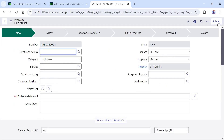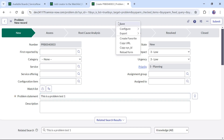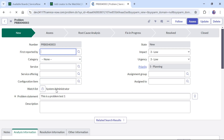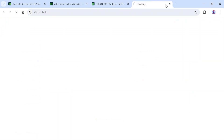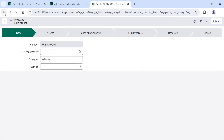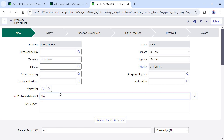I will search for watchlist in Form Design and simply drag and drop it onto the form, then save and refresh. The watchlist field is now visible on the form. Now we will create a new problem ticket since our business rule runs only on insertion. I will type a random statement — 'This is a problem test one' — and save it. As soon as I save, the system admin has been added automatically to the watchlist.